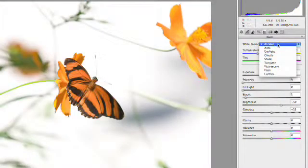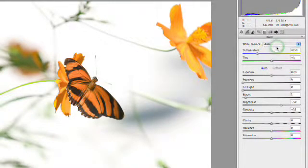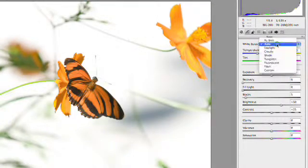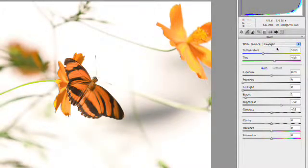You can use as shot, so it uses the settings that were in the camera. Or, you could choose any of these other options. Auto's going to look at the image and attempt to make the best guess, while Daylight says well this was shot outdoors, and notice how this warmed up this particular shot.